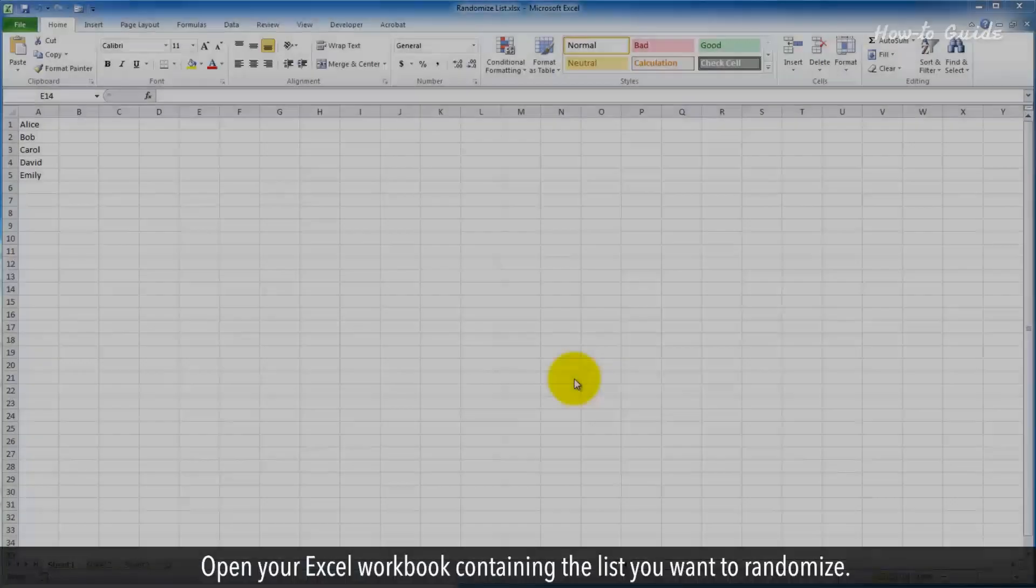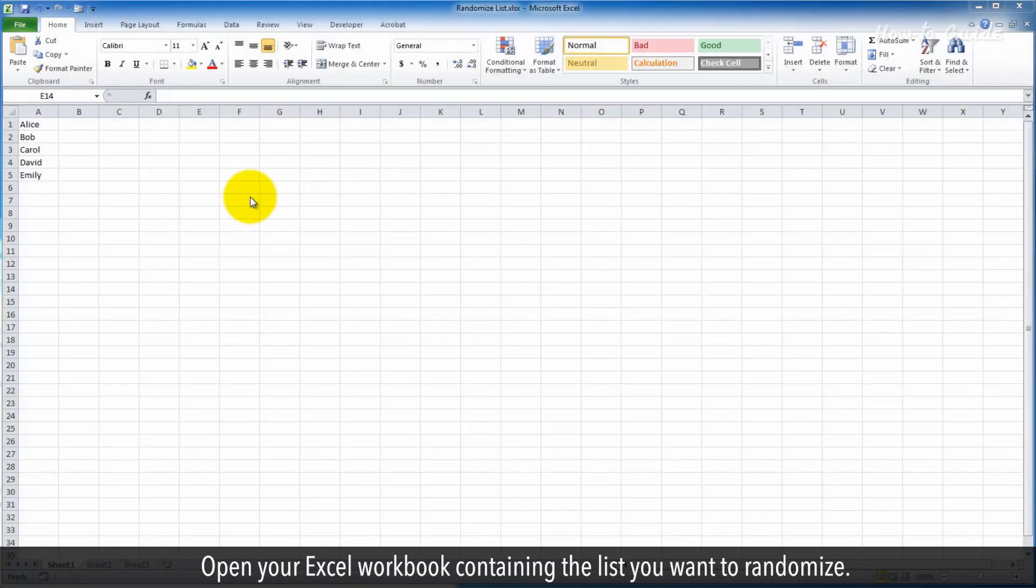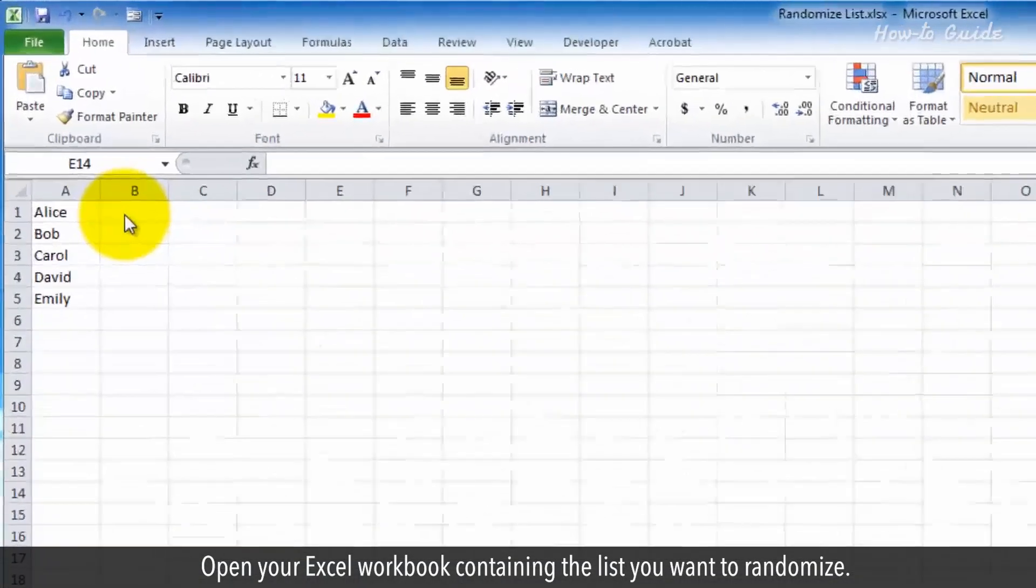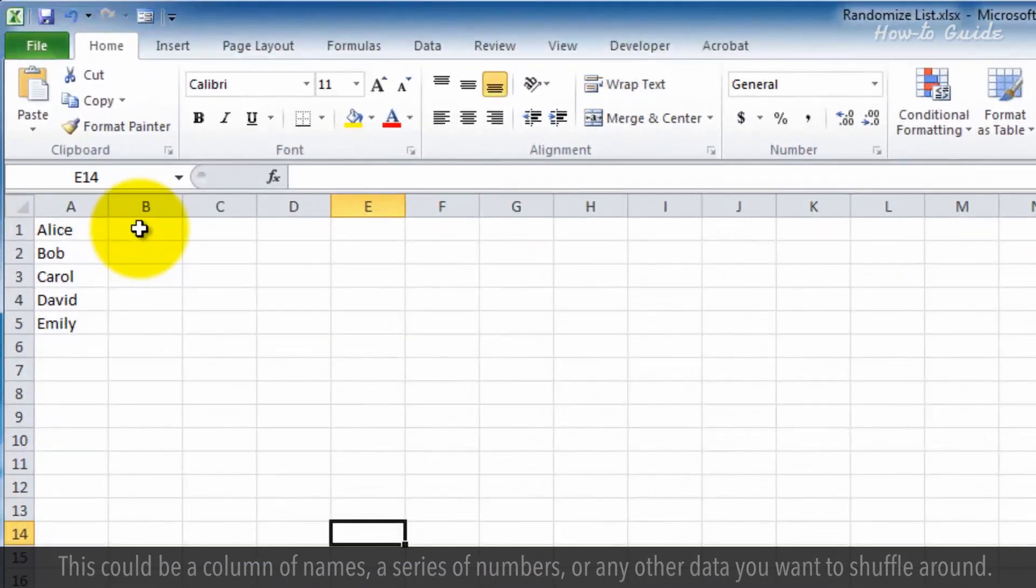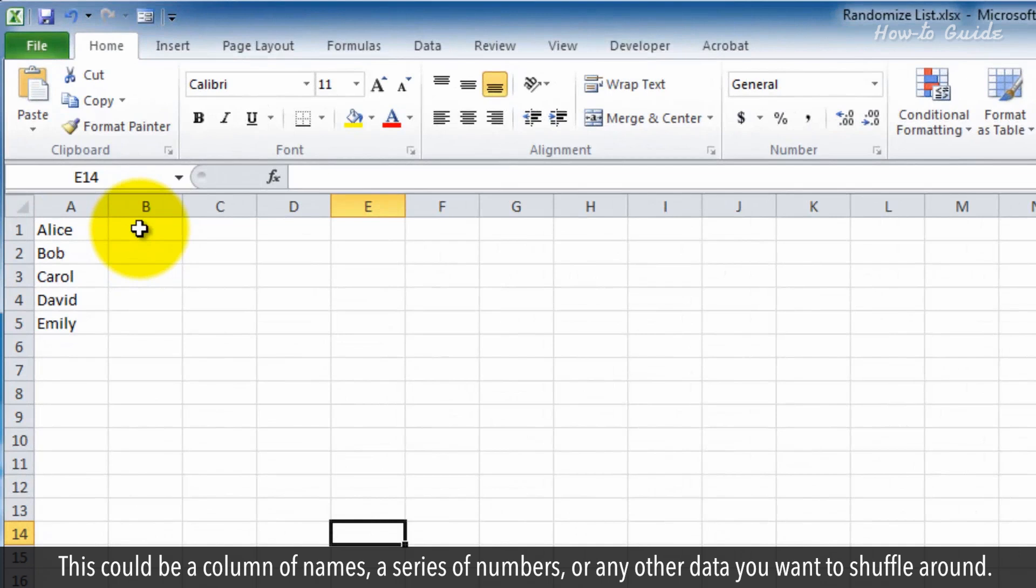Open your Excel workbook containing the list you want to randomize. This could be a column of names, a series of numbers, or any other data you want to shuffle around.